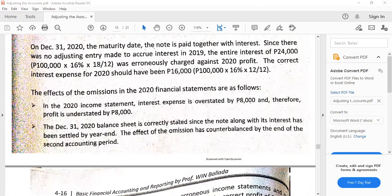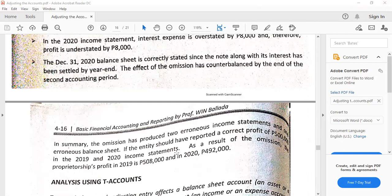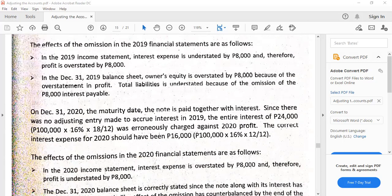Then the omission is counterbalanced in this accounting period. This is a counterbalancing error, which will be discussed in higher accounting subjects depending on the course, because the impact of one will be countering in the next.